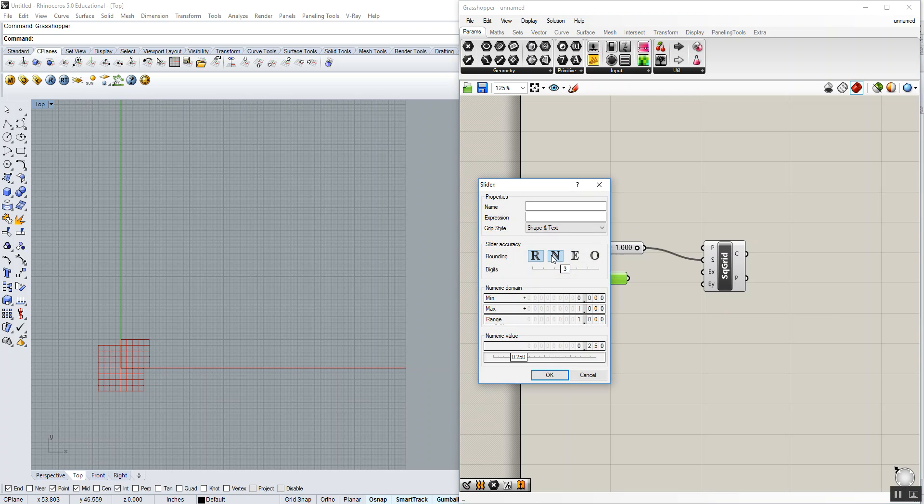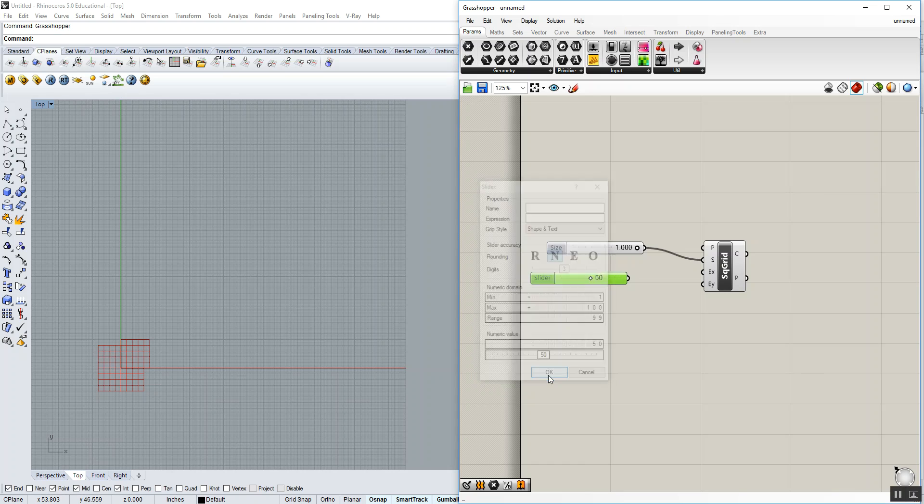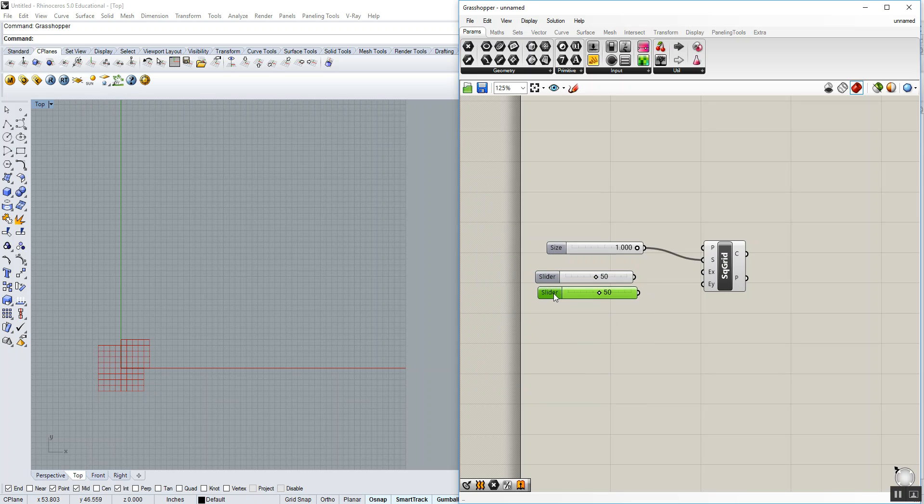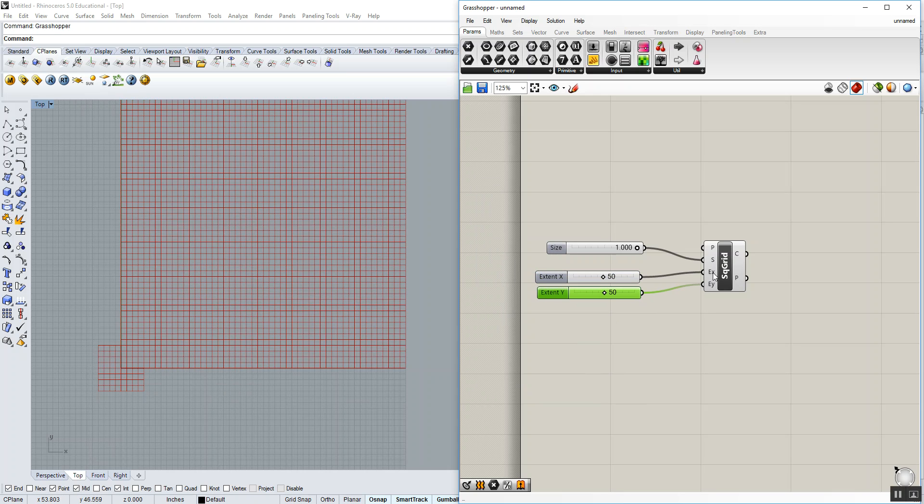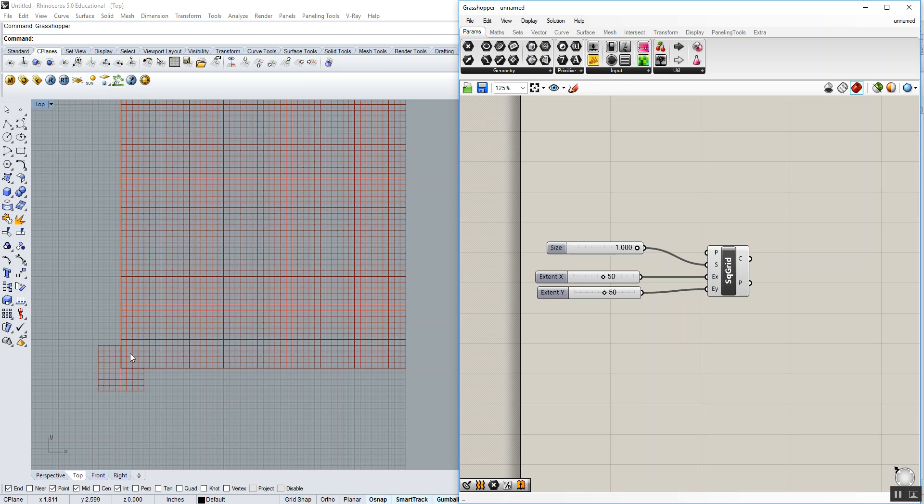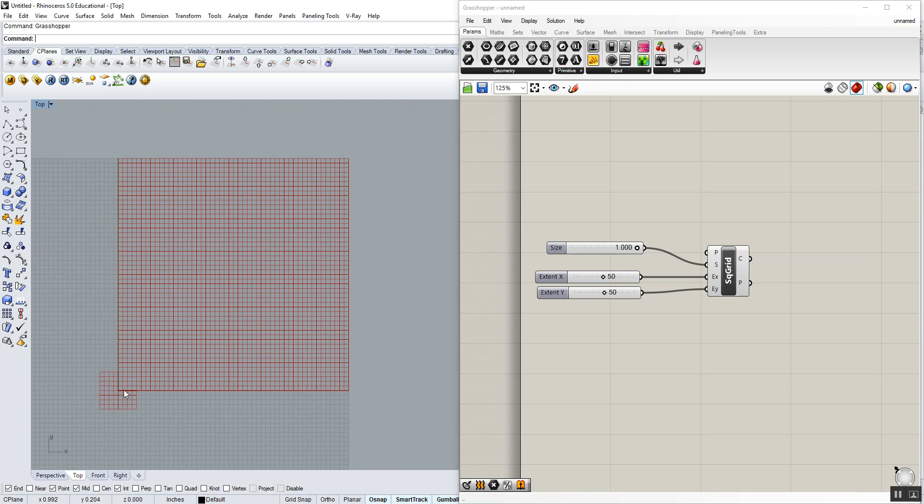We're going to change the value so that it's only integers, since we only have whole numbers worth of cells. Minimum will be at least one, and the upper limit, let's set for 100. For now, let's set the actual value to be 50. We're going to copy-paste that and run that into our x and y. So now we have a 50 by 50 using one unit as the spacing.